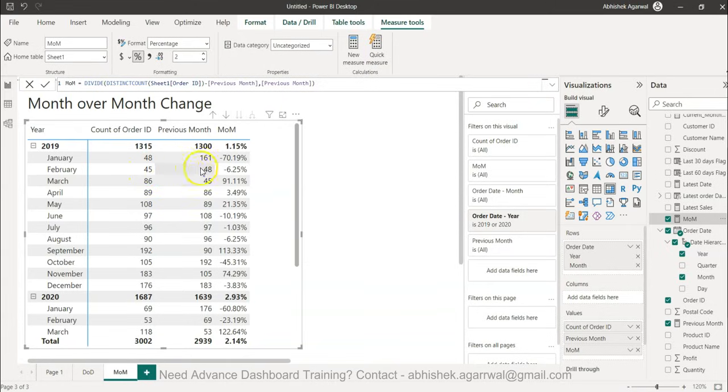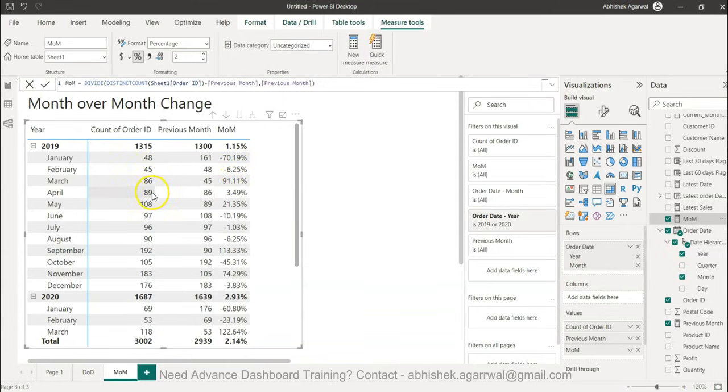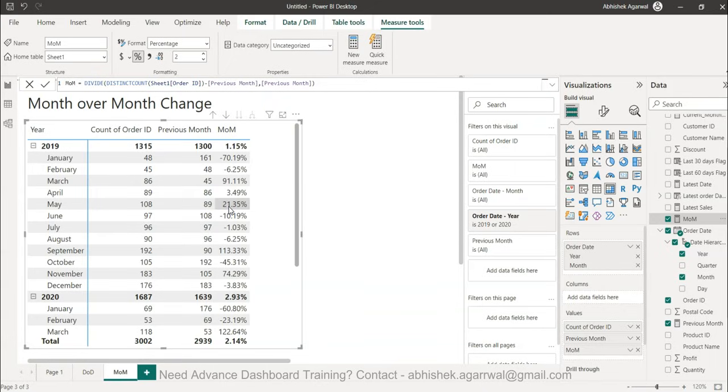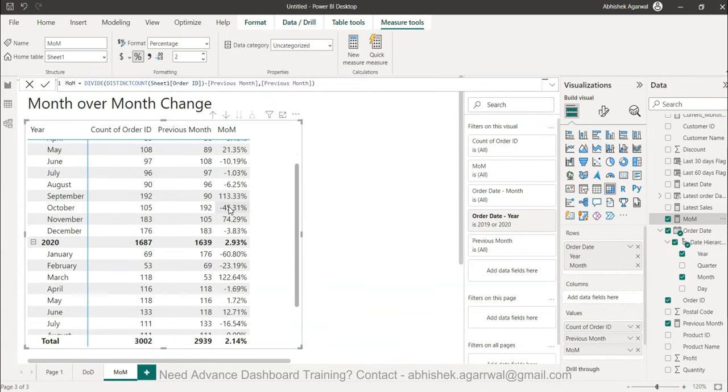This is basically the 2018 value. Let's start from here: 45 to 48 is a slightly less number, but from 45 to 86 it has jumped a lot, so 91 percent. From 86 to 89 slight improvement, 3.49 percent, but from 89 to 108 it is a big improvement.